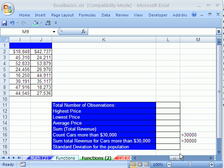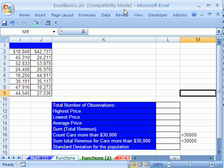Welcome to Excel Basics number six. If you want to download this workbook and follow along, click on my YouTube channel and click on my college website link. You can download the workbook Excel Basics.